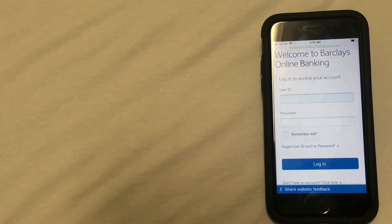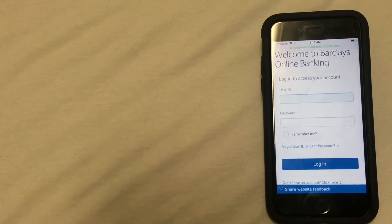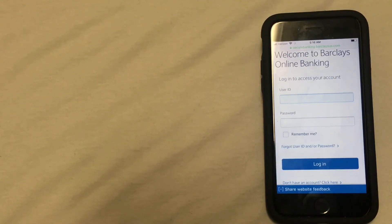Once you're logged in, you'll go ahead and look for the option to close your account. Sometimes this means just sending an email to Barclays or it could be filling out an online form.